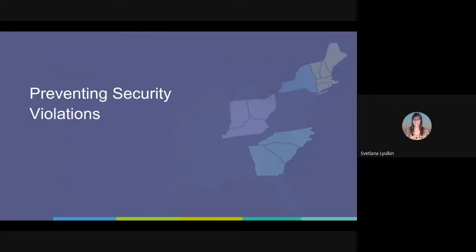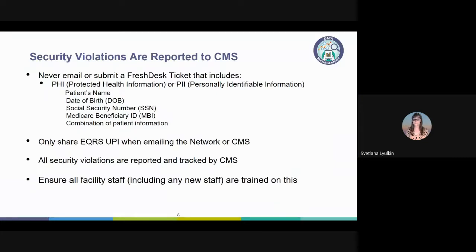Before we continue, a brief but important reminder: we must always strive to prevent security violations. When emailing or opening a support ticket with the network for assistance, never include any PHI or protected health information, nor PII or personally identifiable information of any patient. Sending this type of patient data electronically puts the information at great risk, and the network must always notify CMS whenever this happens.